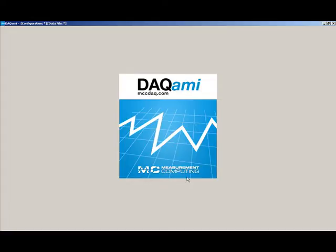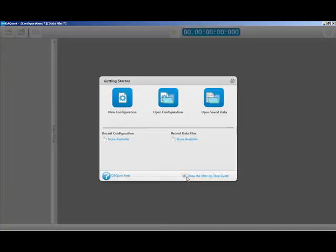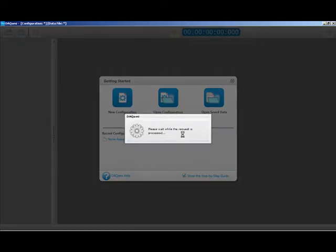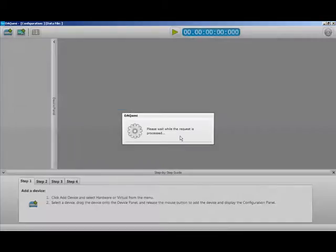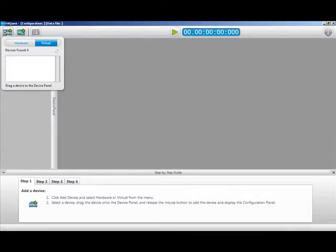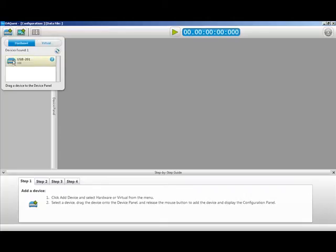For software we will be using Measurement Computing's newest software application called DACAME. First you need to select a new configuration. Under the options panel, select manual. Click on the hardware tab, highlight the USB 201, drag it onto the device panel, and release.